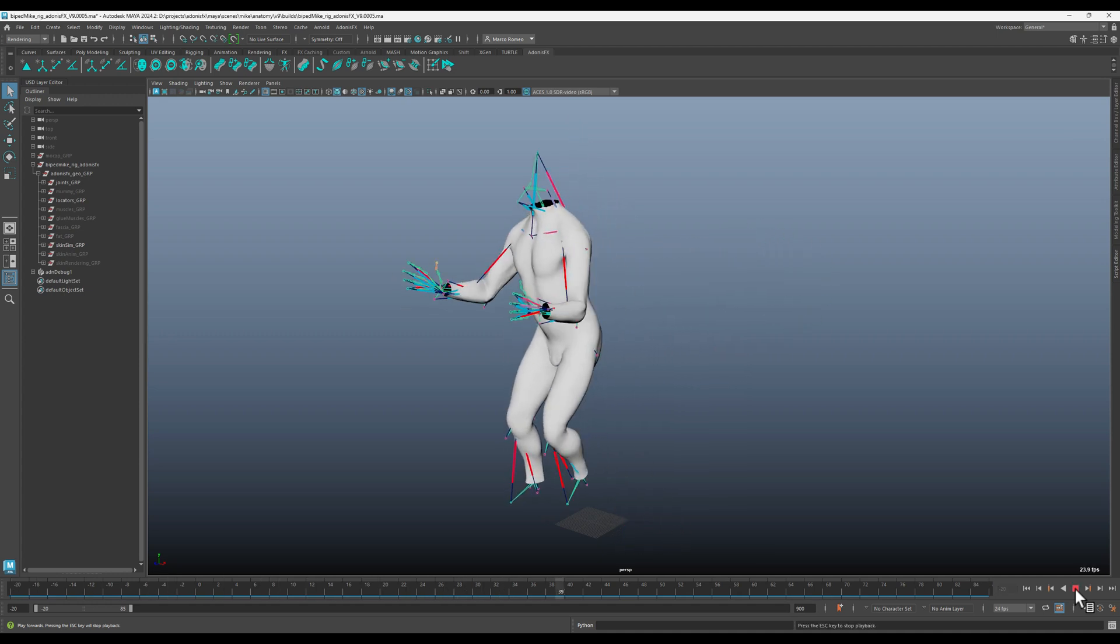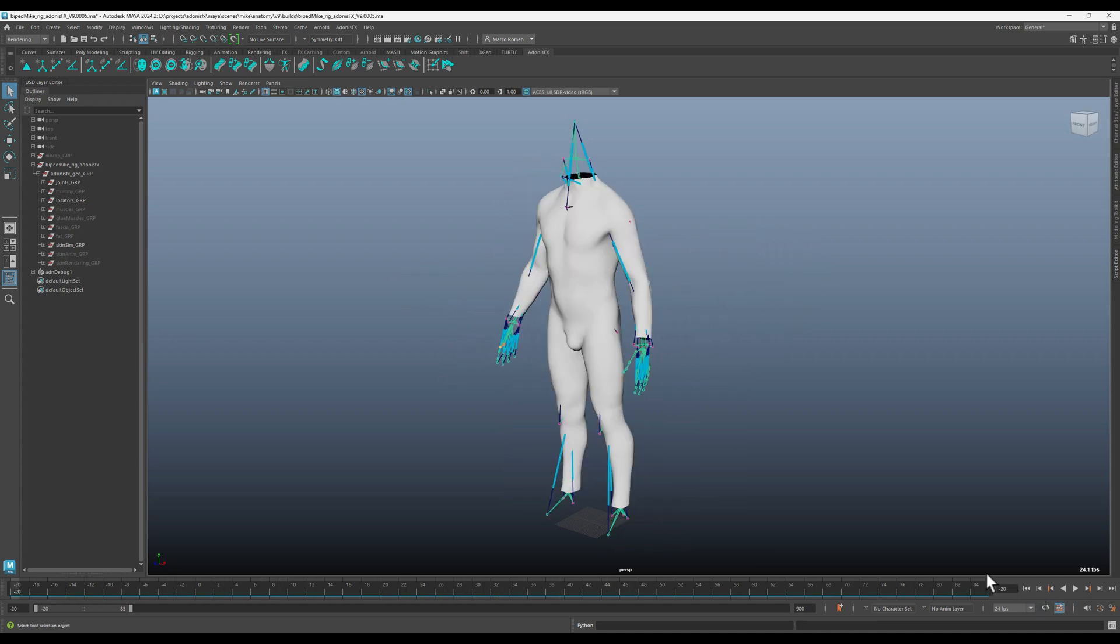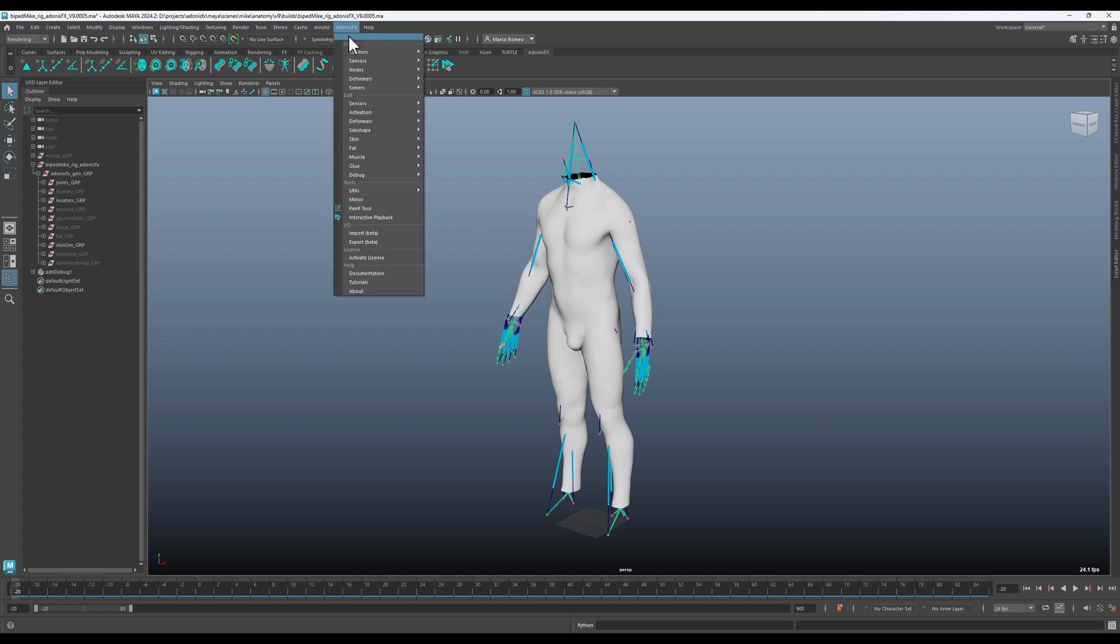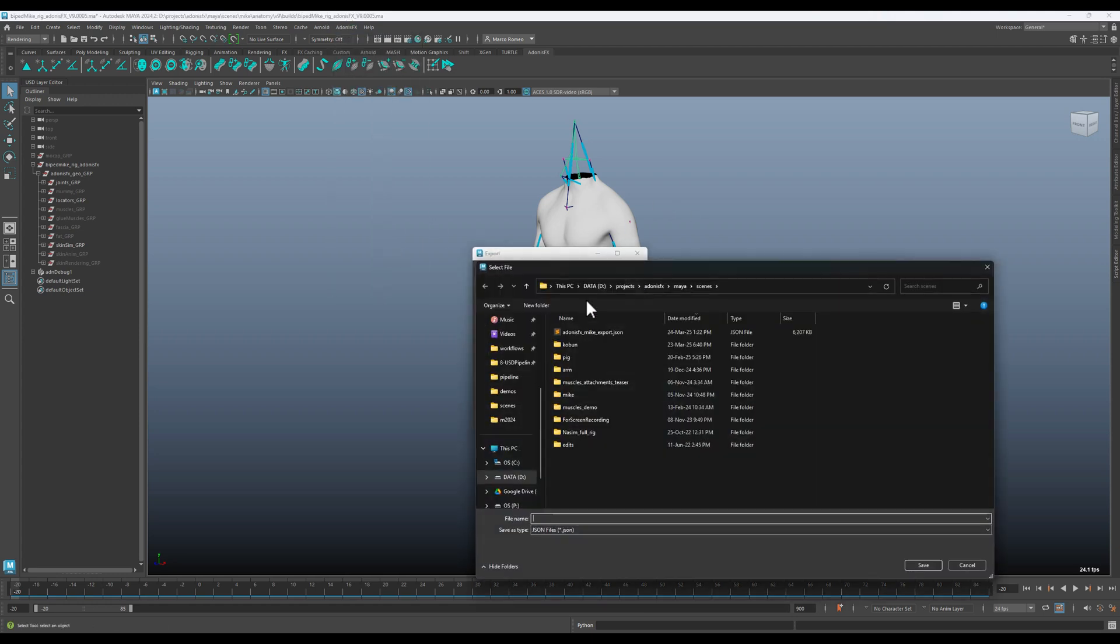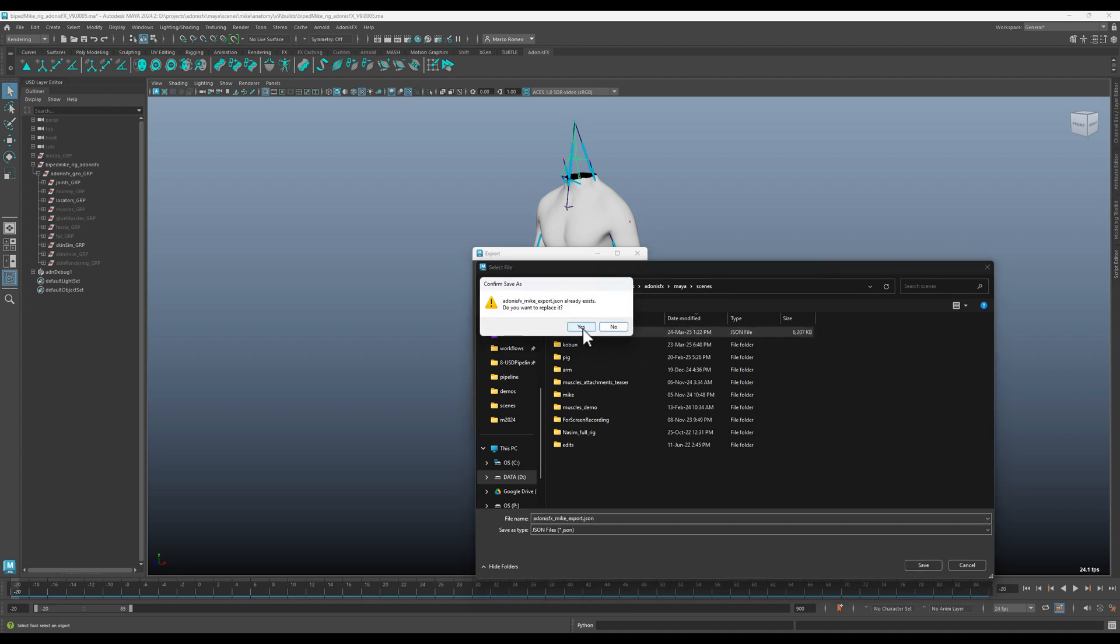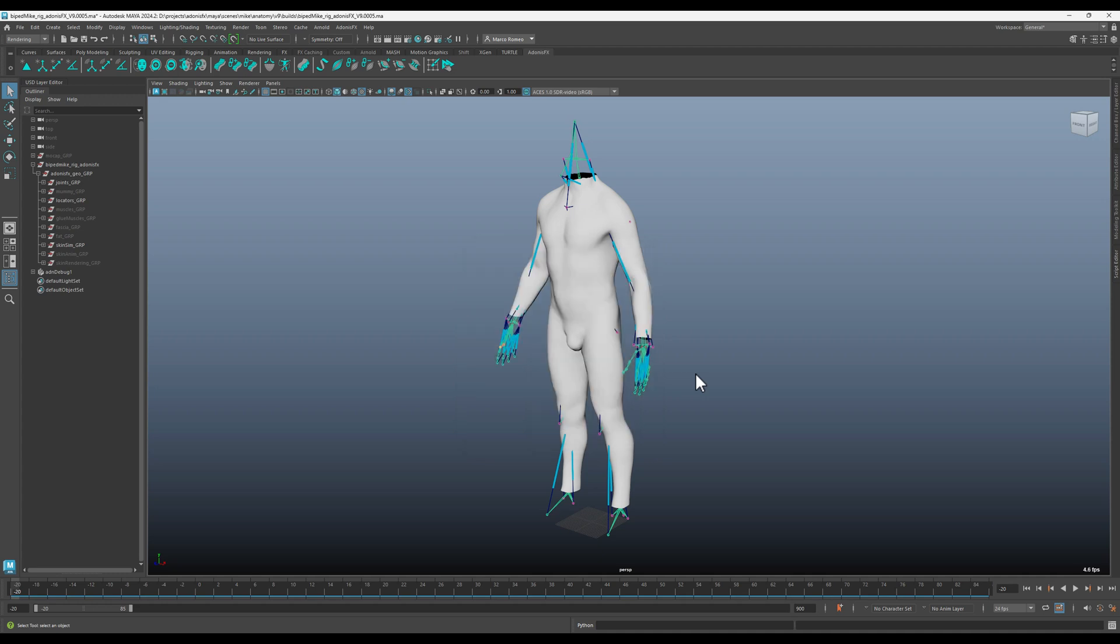You can see that it's simulating, and we can come here to Adonis FX export and select the file to export to. We can decide which features we want to export. In this case we are exporting everything, so let's click accept. This will take a few seconds and export everything to a JSON file.